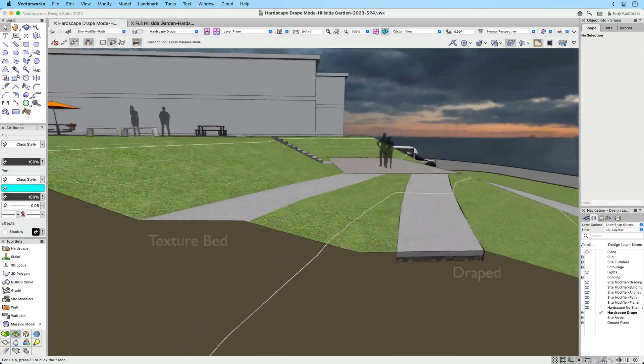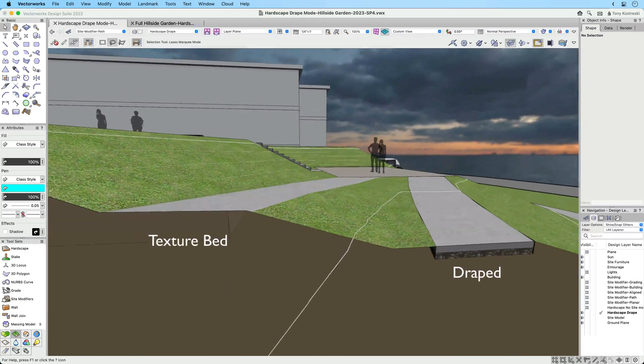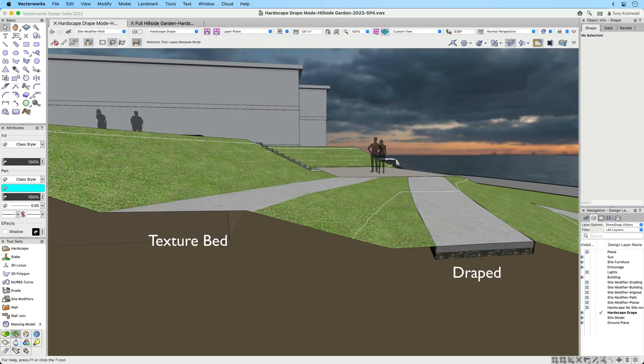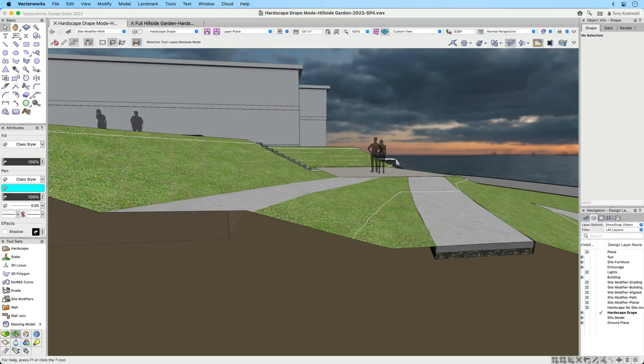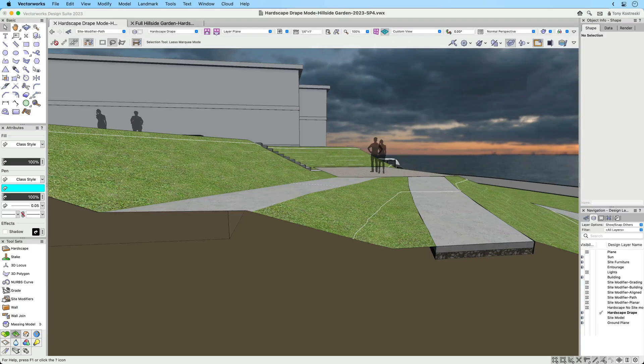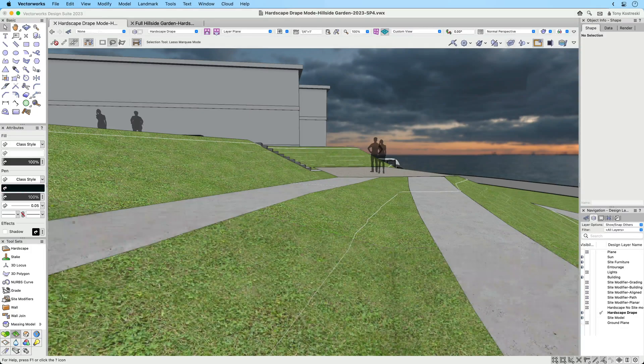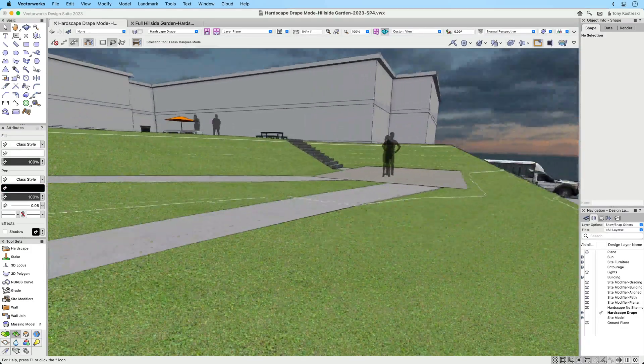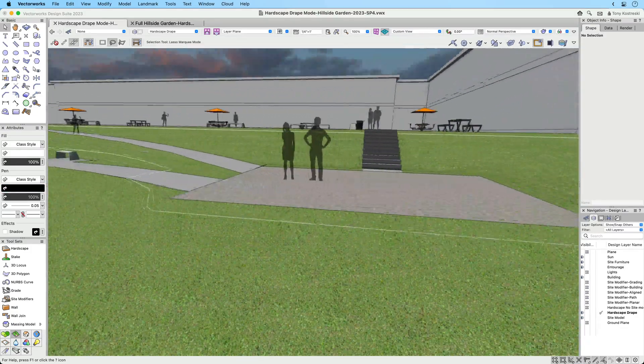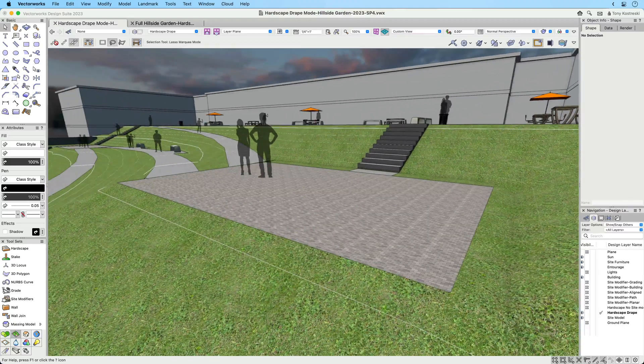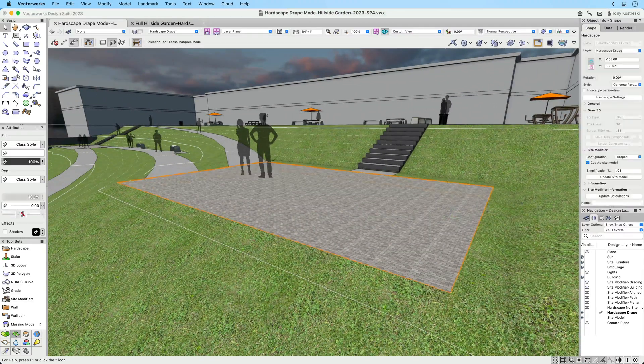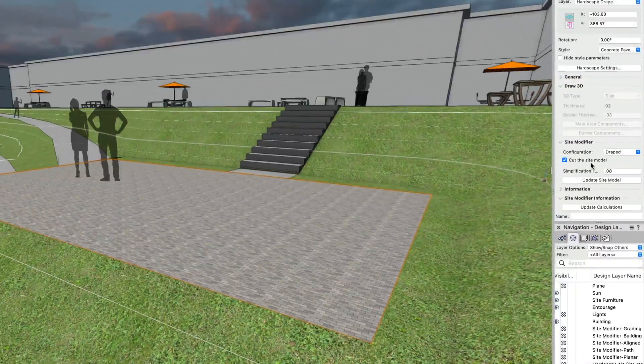Though the drape mode conforms to the site model just like the texture bed mode, it includes the 3D geometry and data of the hardscape's components. This makes it ideal for your BIM model and exporting to collaborators. The option to cut the site model provides an accurate excavation of the site model to the bottom of the deepest component in the hardscape's main area.